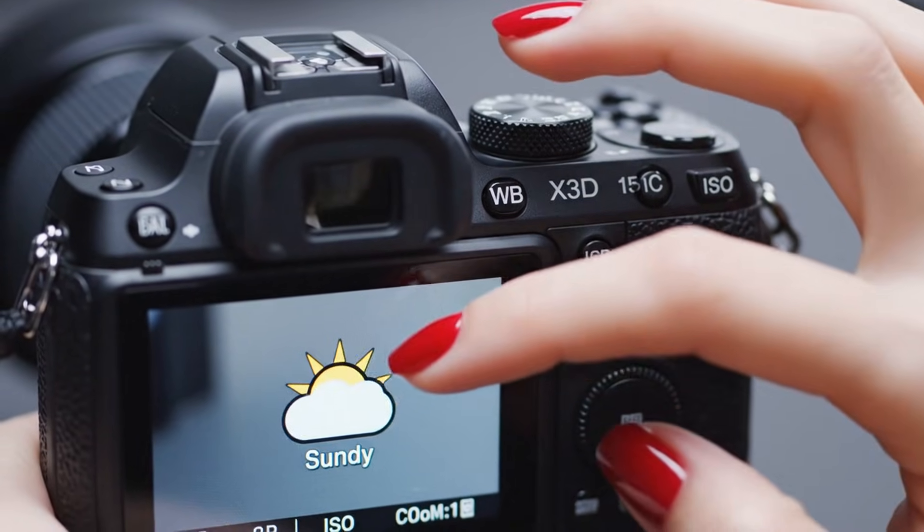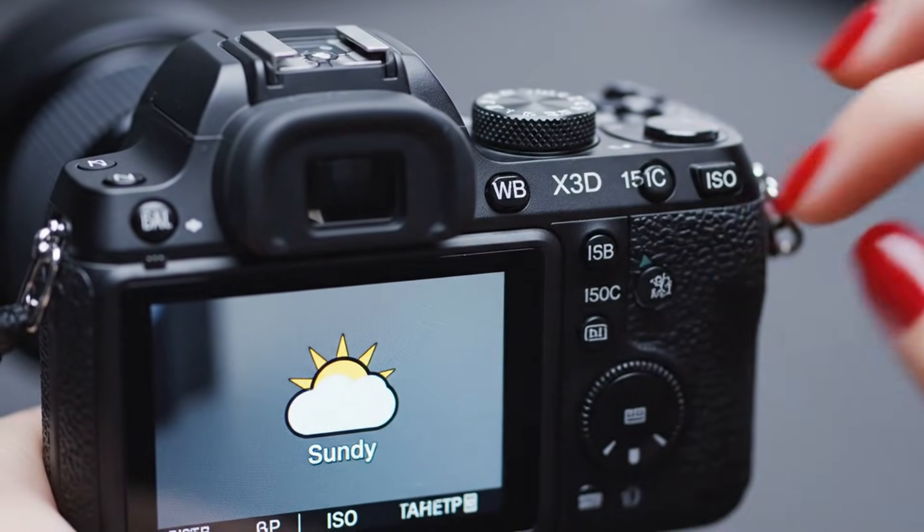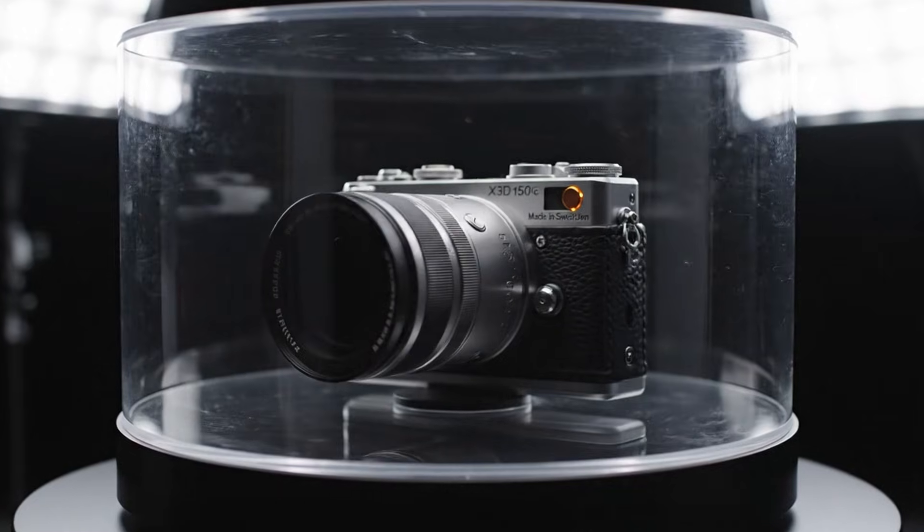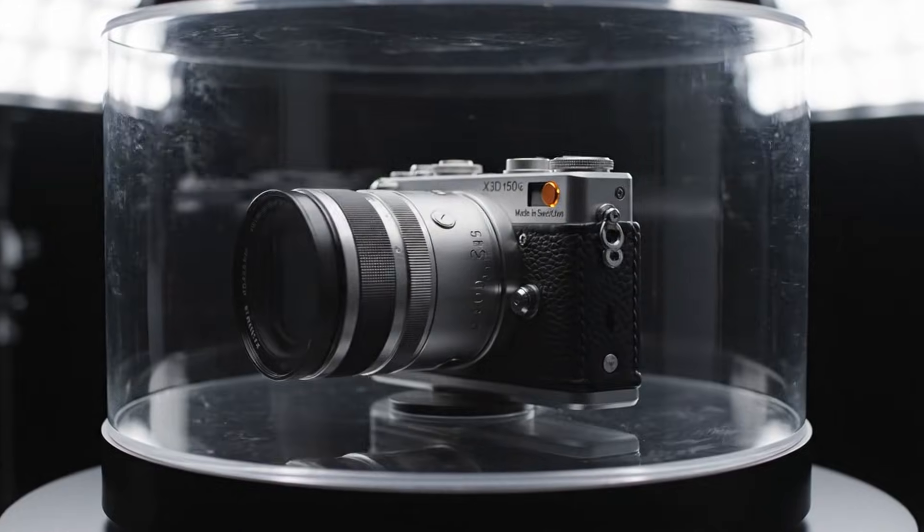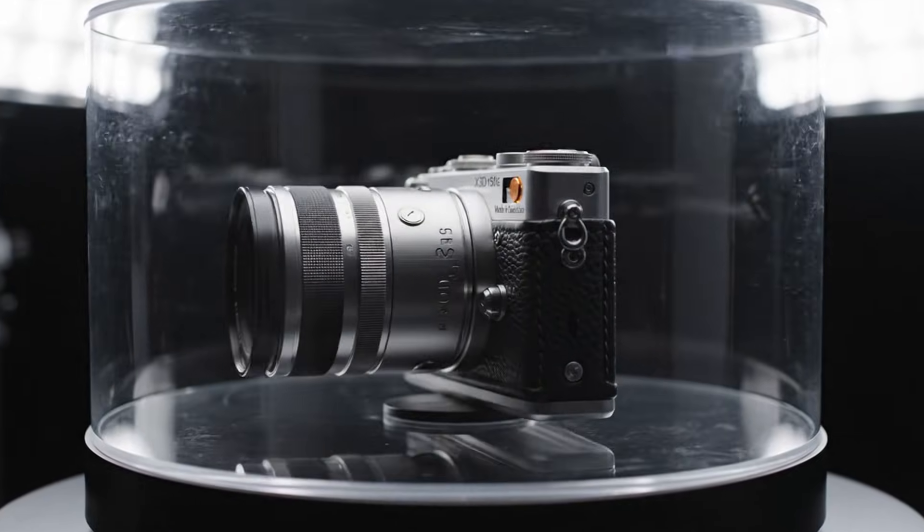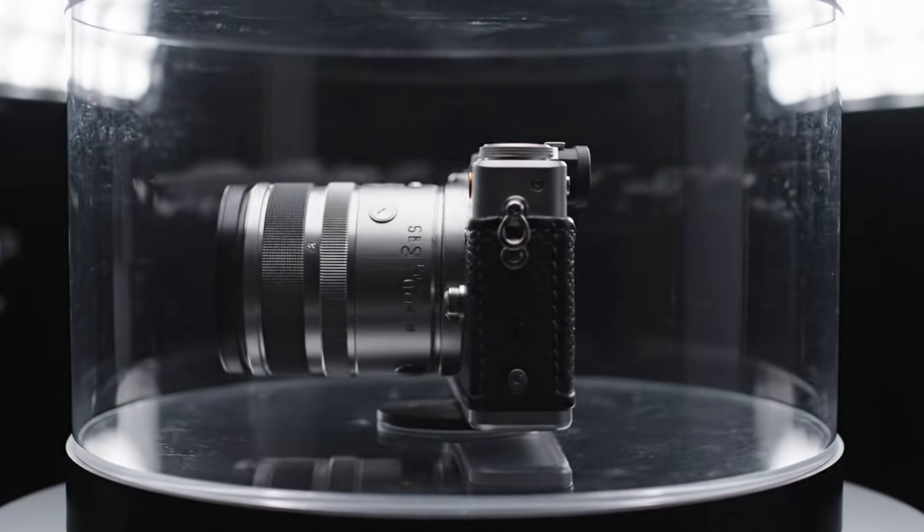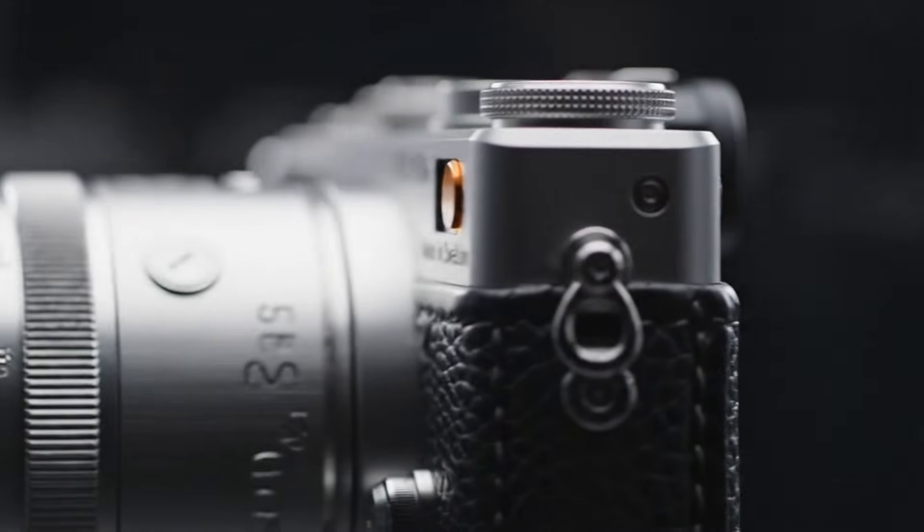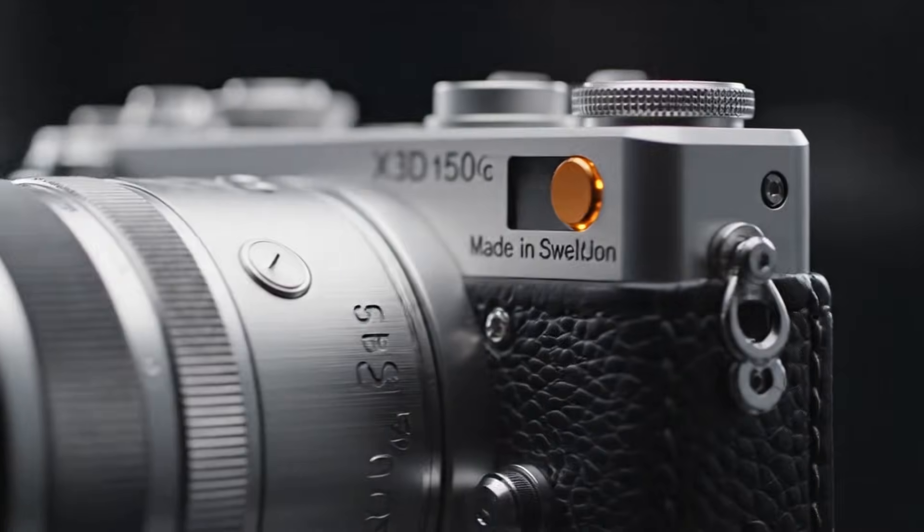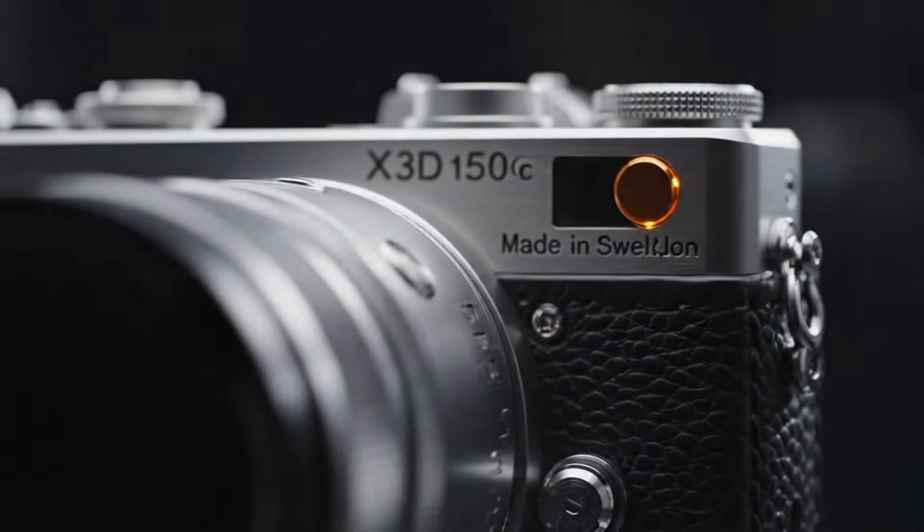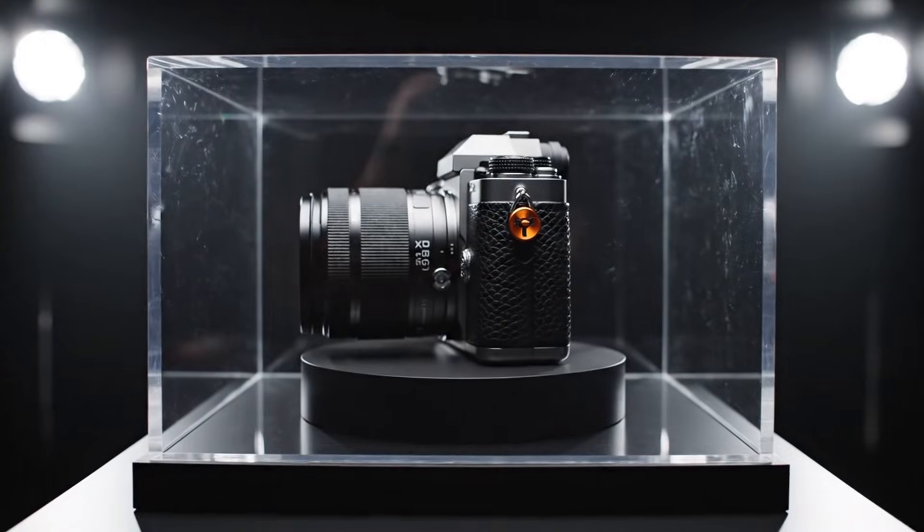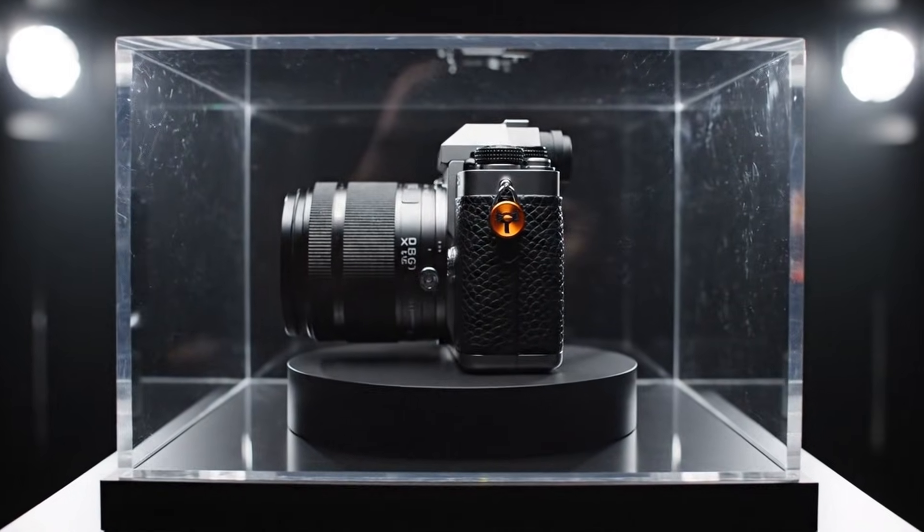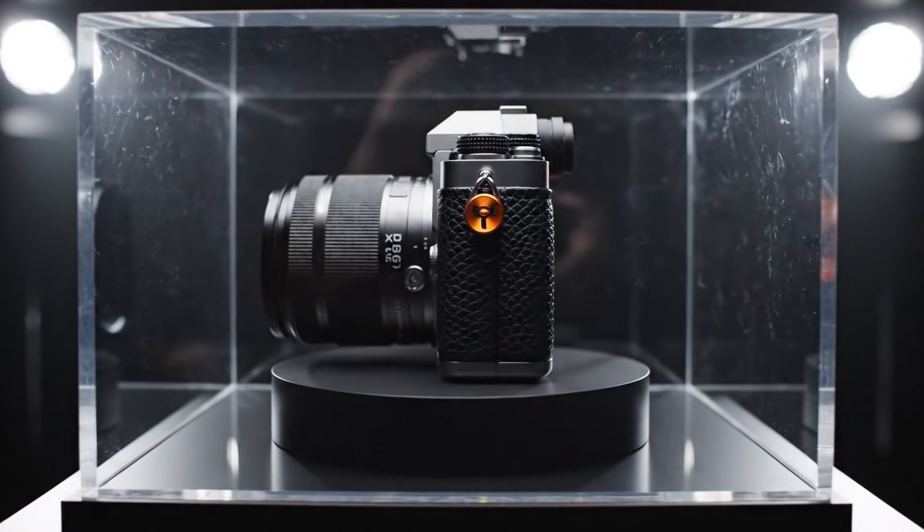With an unbelievable 350-megapixel sensor, 16K video recording, in-body stabilization, and unmatched craftsmanship, this camera doesn't just raise the bar, it obliterates it.